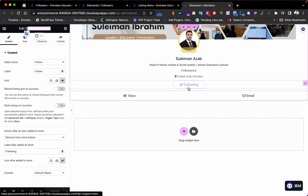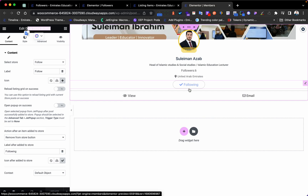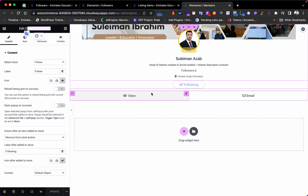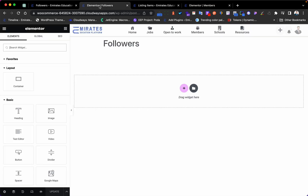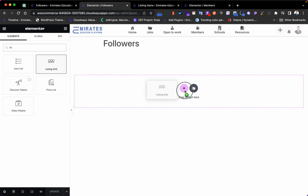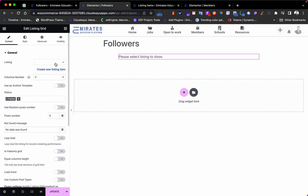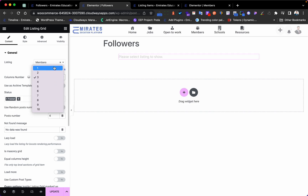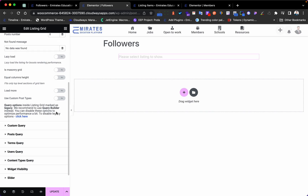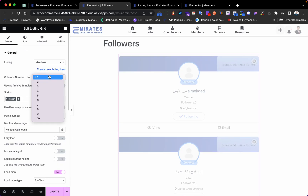After creating the listing, go to the Followers page, add a JetEngine listing element, select the 'Members' listing, and set the columns - let's set it to three columns with a load more option.